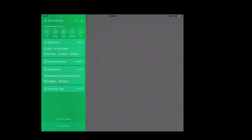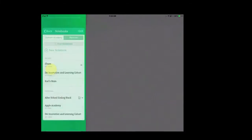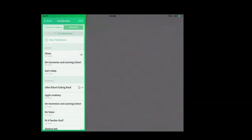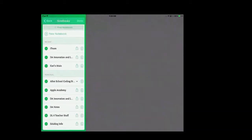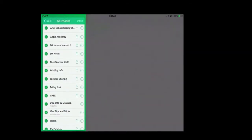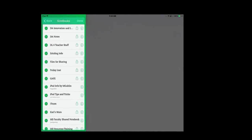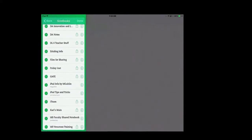On the iPad, you'll want to press on Notebooks to show all of your notebooks, and then if you press on the Edit button at the very top, this will allow you to leave notebooks that you have joined.